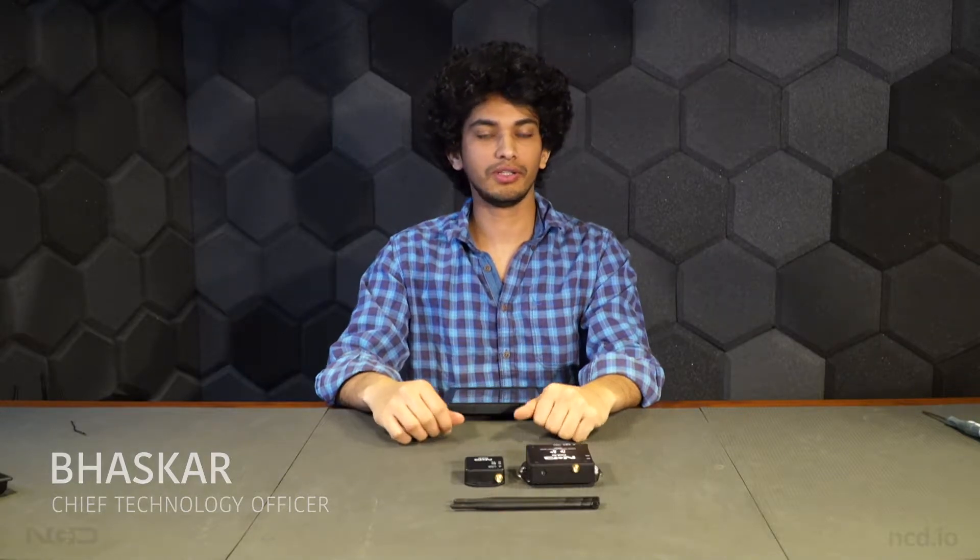Hi, this is Bhaskar here and today we are going to learn how you can configure NCD.io wireless temperature and humidity sensor.